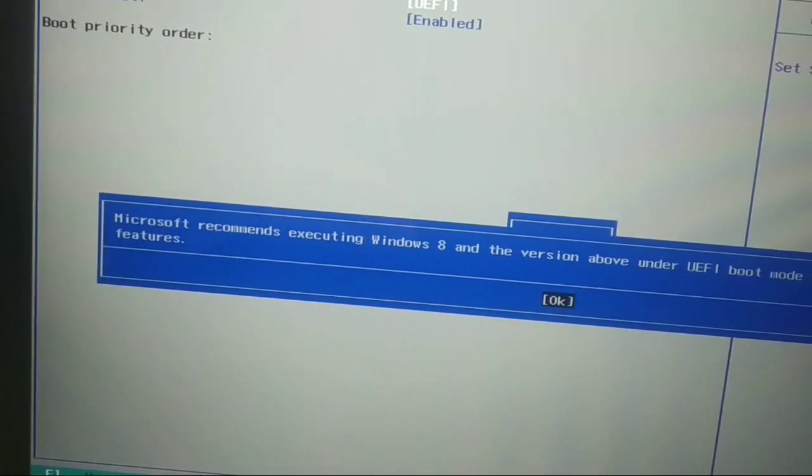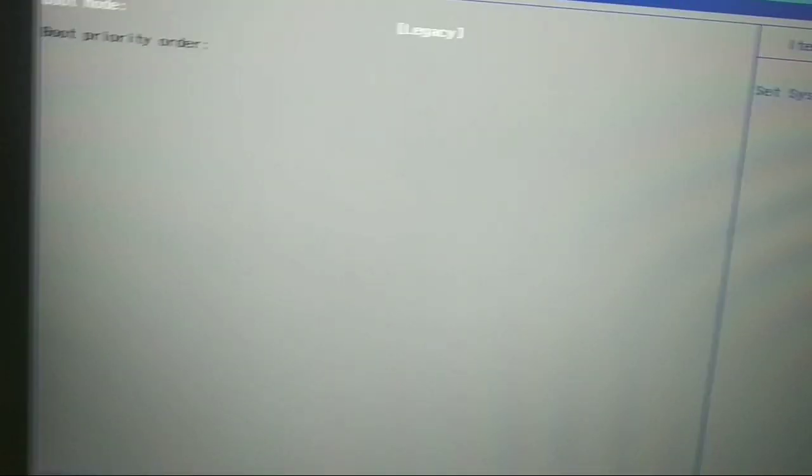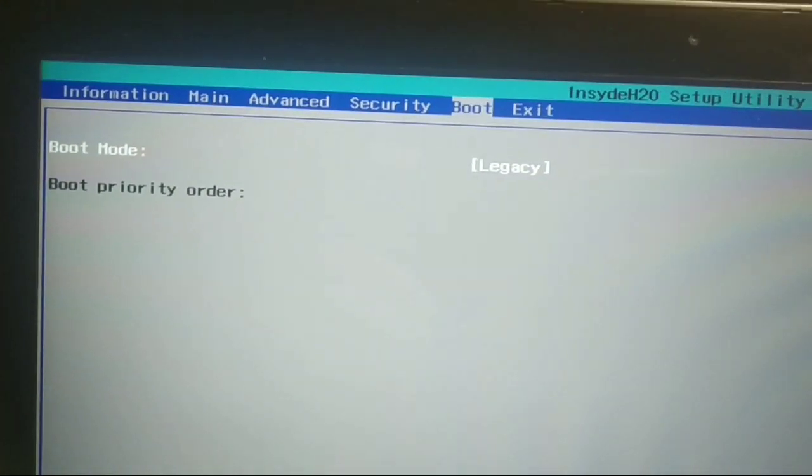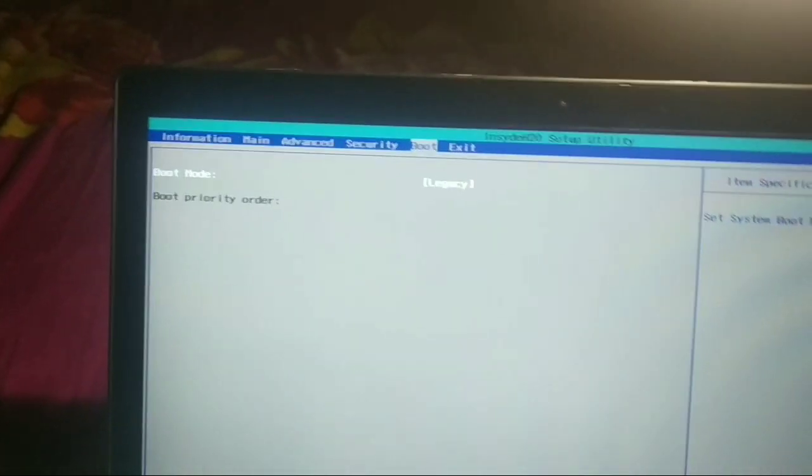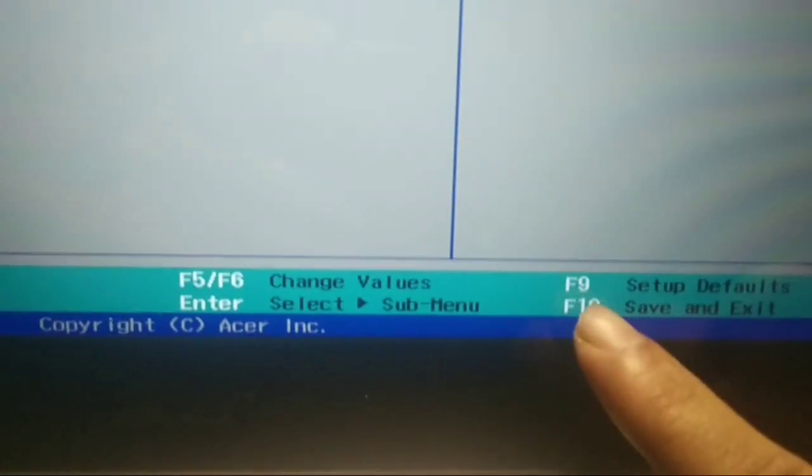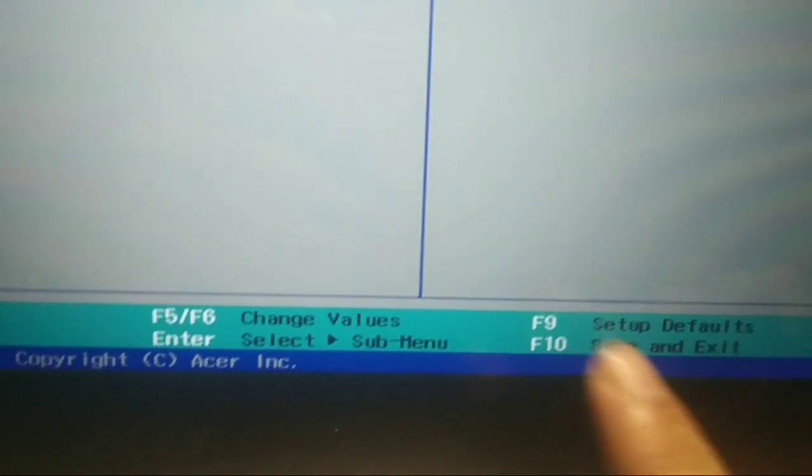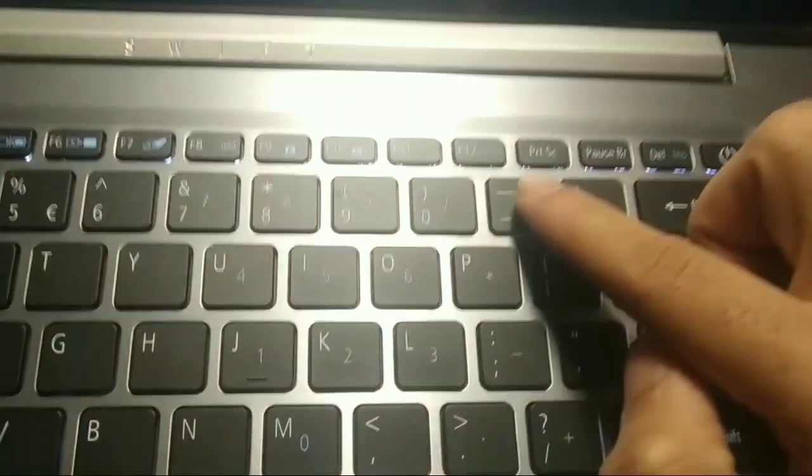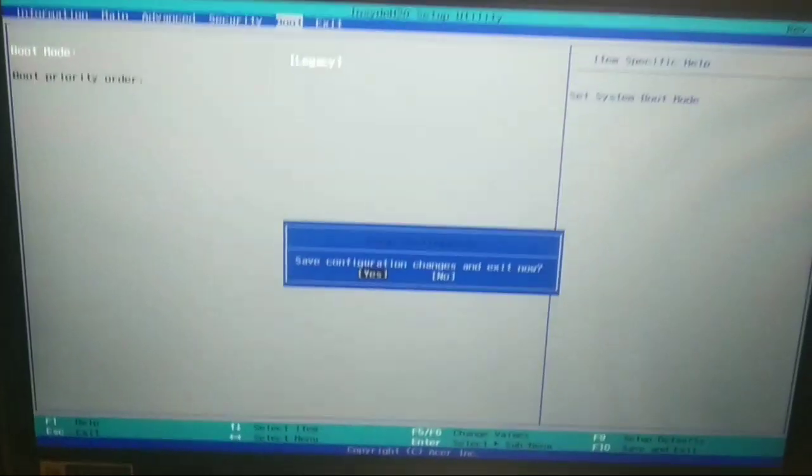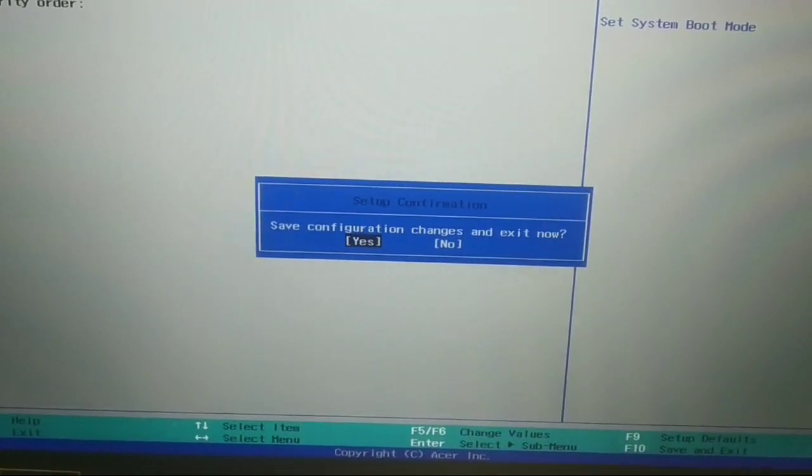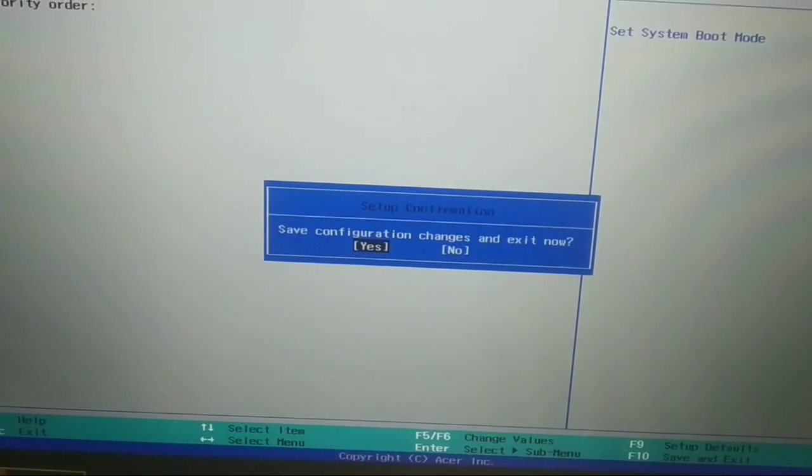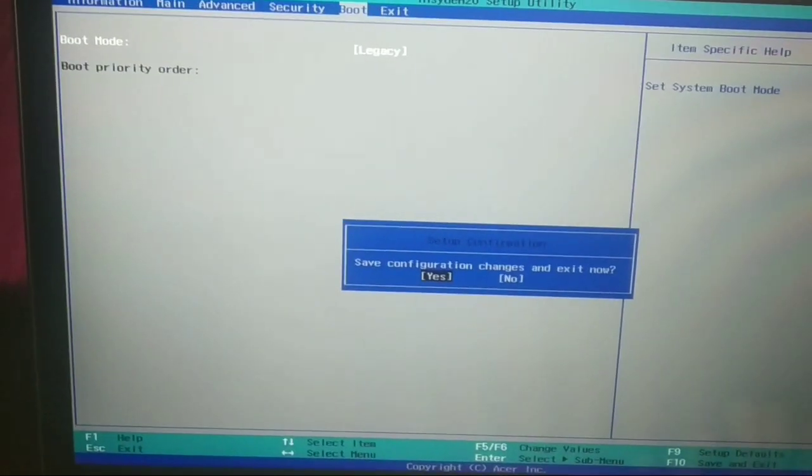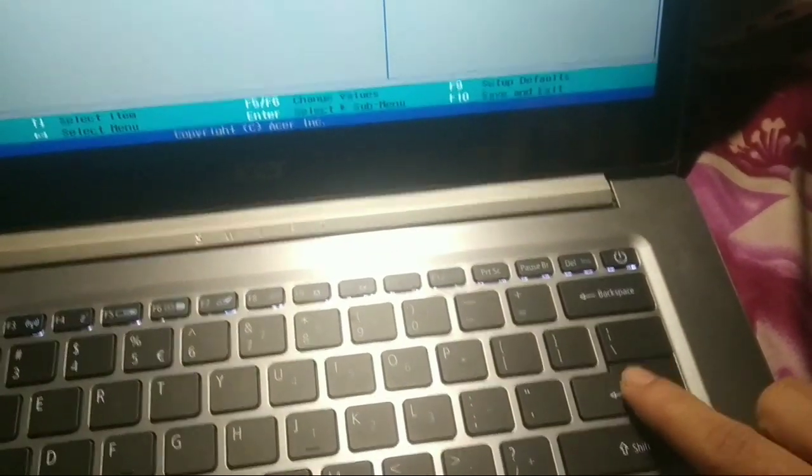Then tap OK, then again OK. Here you can see Legacy is selected. Now you need to set it as default. If you want to select it as default, here you can see the option F10 Save and Exit. How can you save it? Just press F10 Save and Exit. So just press F10, and then you get an option 'Save configuration change and exit now.' You need to select Yes, so just tap or press Enter. That's it.